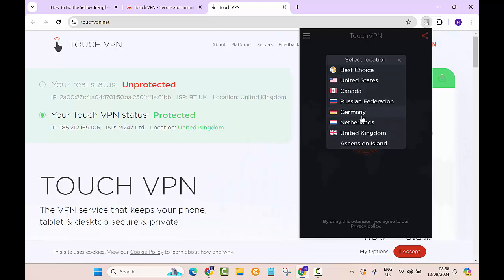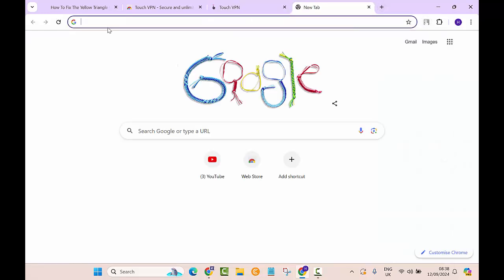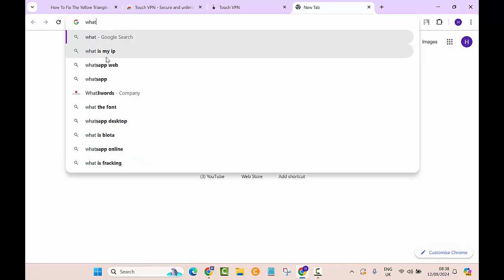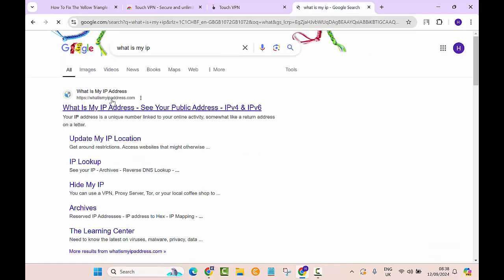But before that, let me go back and see what my IP is, so I can show you that it really works. I will search for 'what's my IP.'